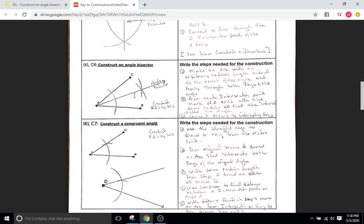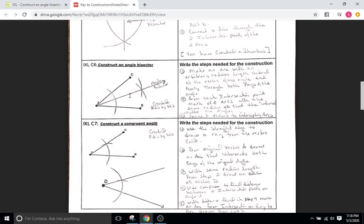Okay so we have our angle bisector right here and it's exactly as it sounds. We have an angle BAC and what we want to do is we want to cut it in half with another line, cut it perfectly in half meaning to bisect. Bi means two, sect means cut so we want to cut into two equal pieces.